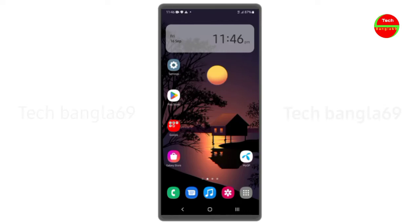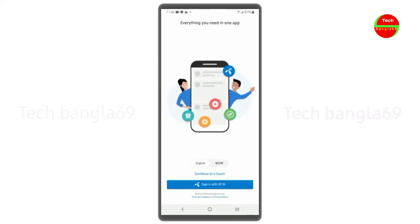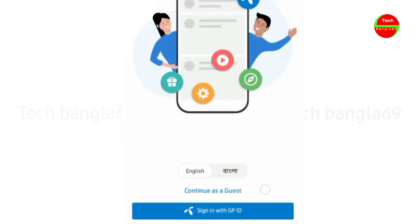We have opened the MyGPFT login first, and we have to open it. We have to check the button, sign in with GPID, and press this button.